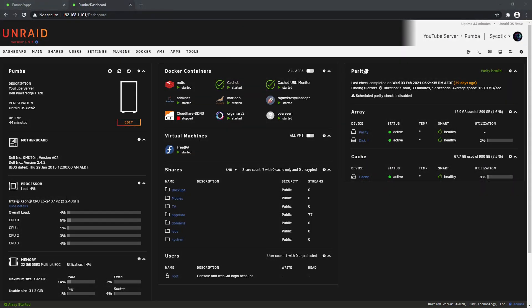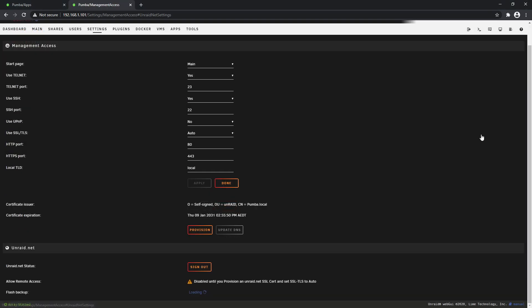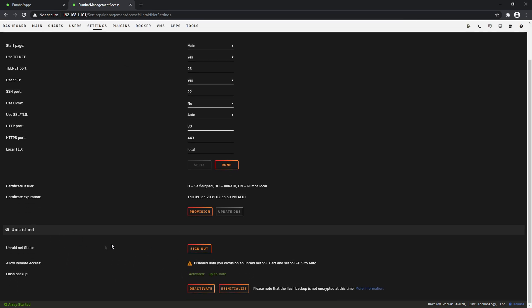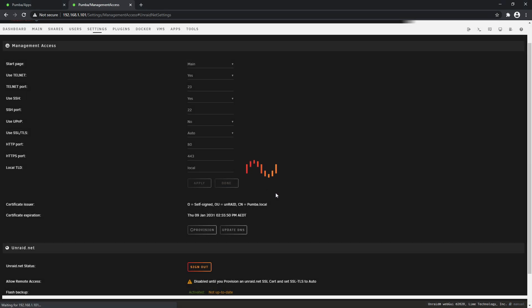Now by default, it will not allow you to activate it unless you've got an SSL certificate and the TLS options auto. Okay guys, so we're going to have a quick look at provisioning an SSL certificate as well. This will allow us to look at our Remote Access dashboard. So first, come in here and go to Settings. We'll take you to your Management Access. Underneath is your Unraid.net, which we set up earlier. As you can see, Allow Remote Access is still disabled, and that's because it wants us to provision an SSL certificate. So just here you can click Provision.